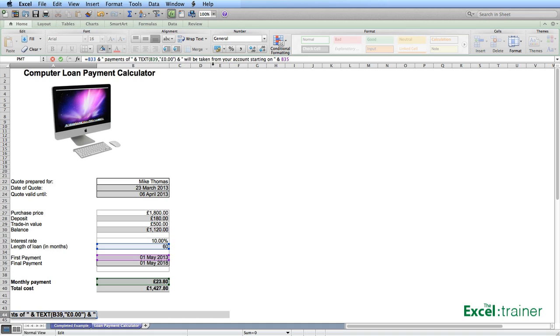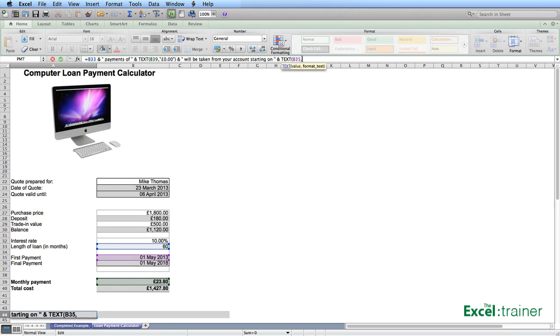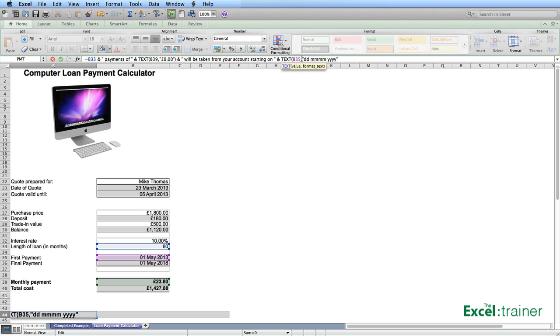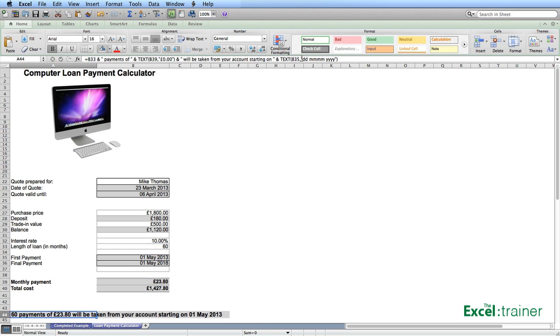And over here, I need to do a similar thing. Text, open brackets. The cell is B35. And I want to format that as DD, four months or four M's to get the full month name, the full year. Close brackets and press enter. There we go. 60 payments of £23.80 will be taken from your account starting on the 1st of May 2013.